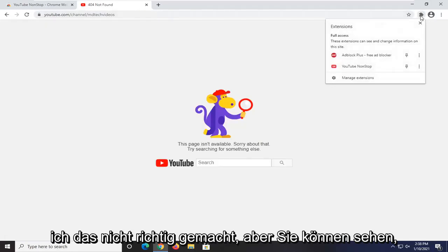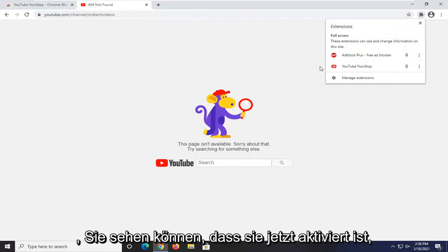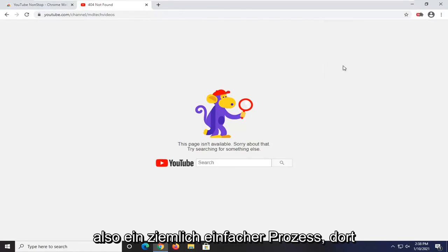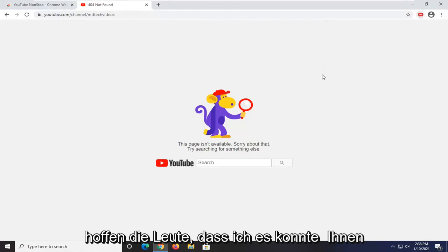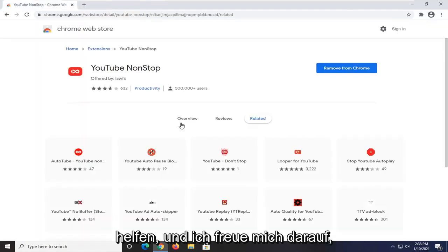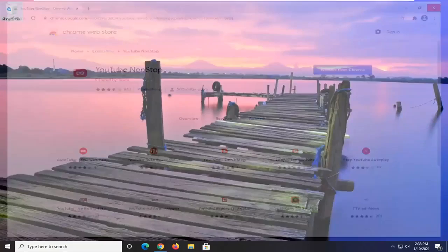Since we are on a YouTube domain here, you can see now it is turned on. Pretty straightforward process there, guys. I do hope that I was able to help you out, and I look forward to catching you all in the next tutorial. Goodbye.